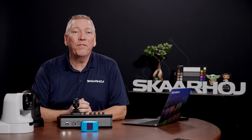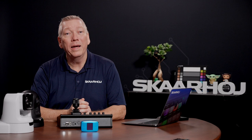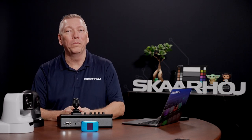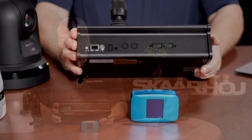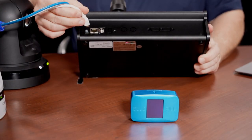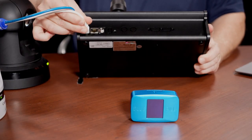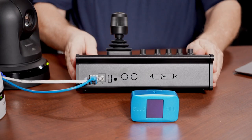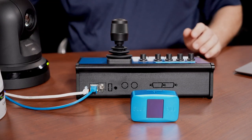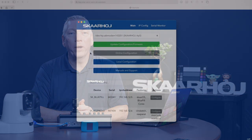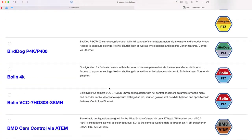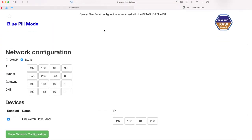For a Unisketch device to be controlled by BluePill, it must be in BluePill mode. Let's do that now. Connect the Unisketch controller to your computer via USB, and also provide power either using Power over Ethernet or using a 12V power supply. Now open the Skahoy Updater app.